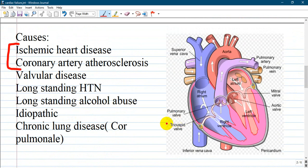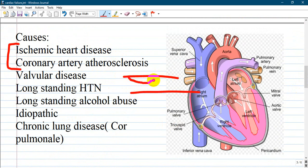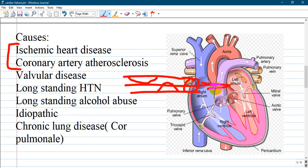What are the causes of congestive heart failure? There are many, like ischemic heart disease or coronary artery atherosclerosis — they are closely related. A coronary artery can develop atheromas or atherosclerosis, even with some blockages, so blood will not supply the heart adequately or may even be stopped entirely.